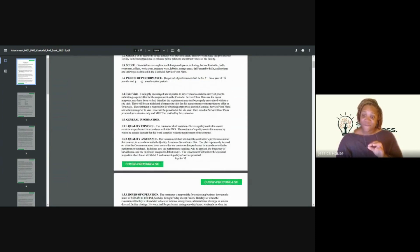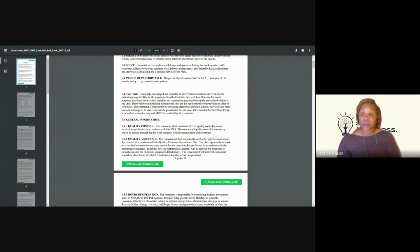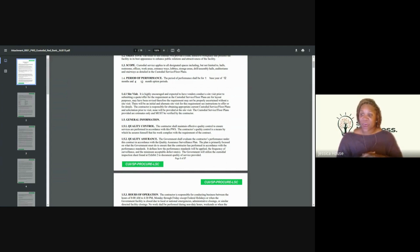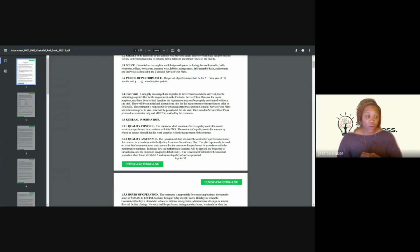It's actually a requirement in their custodial service floor plan for layout purposes, and it says the requirement may not be properly ascertained without a site visit. So you absolutely need to go and schedule a site visit before you decide to pursue this contract.